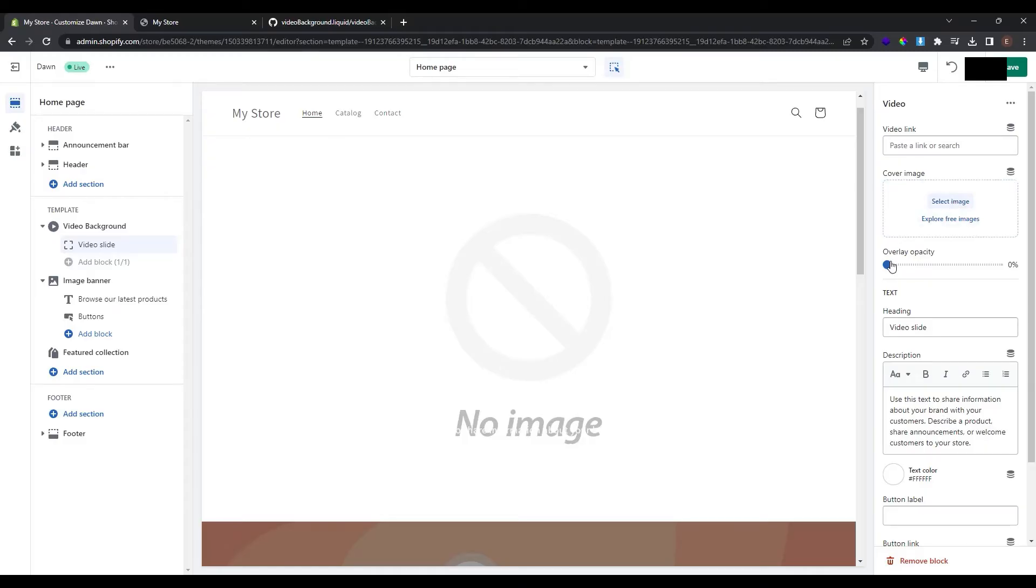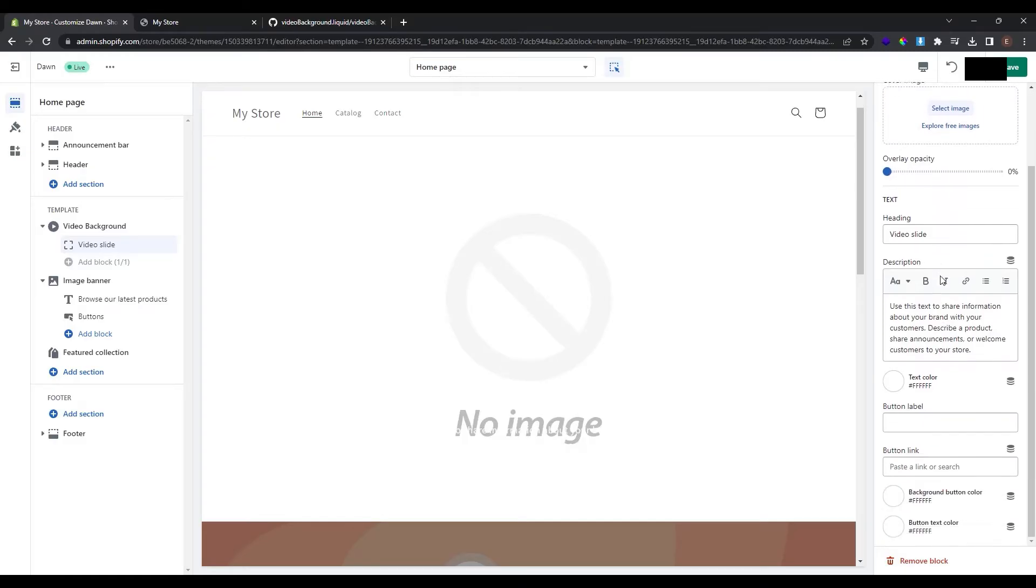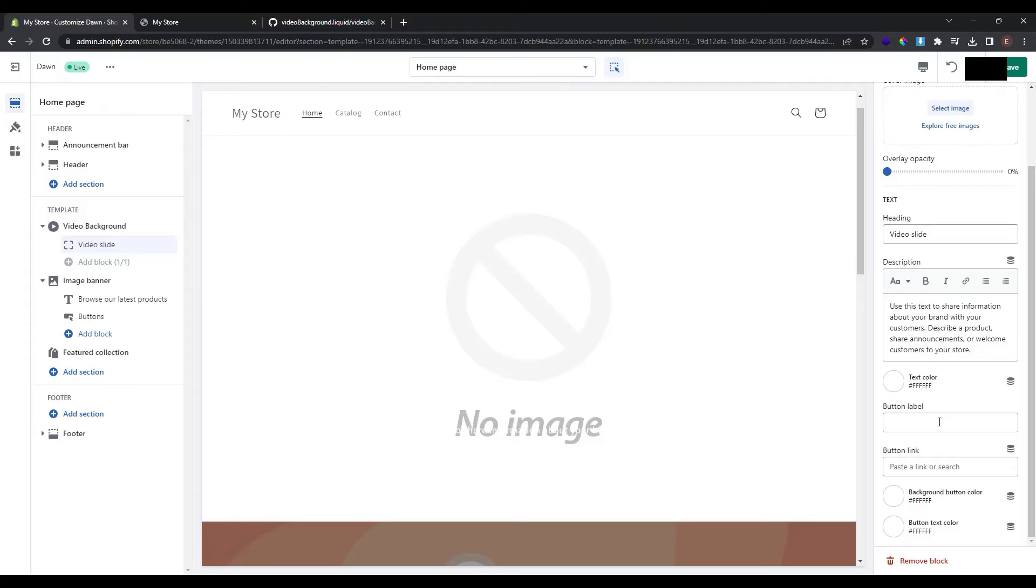Here you can paste the link of the video that you want to set as the background video. Here is a cover image if you want to use any of them. The overlay opacity. This is the heading and description that will be shown in the section. Here are the colors of text, of background button and the button text and here you can set the button label and link that button somewhere.